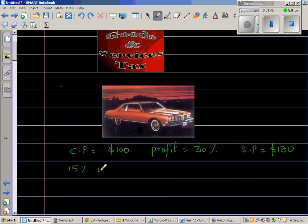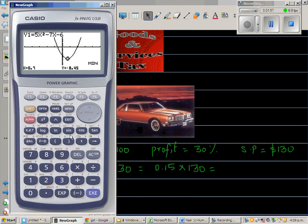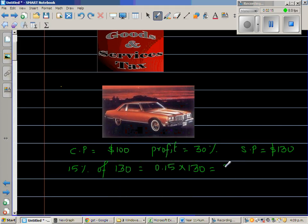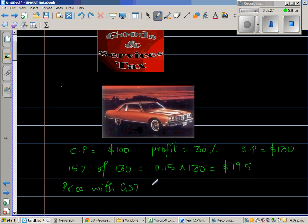You will go 15% of $130, which is 0.15 times 130. You can do this without a calculator: 10% is $13, so 5% is $6.50, so 13 and 6.5 is $19.50. So the GST is $19.50, and the price with GST is $149.50.